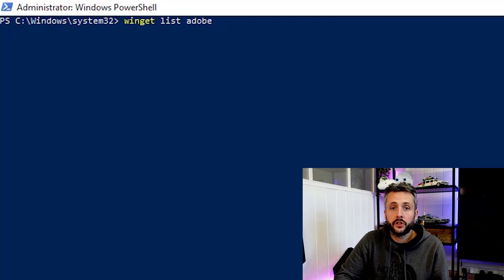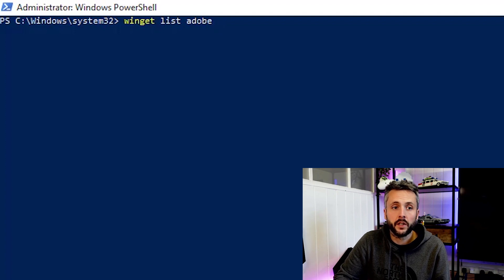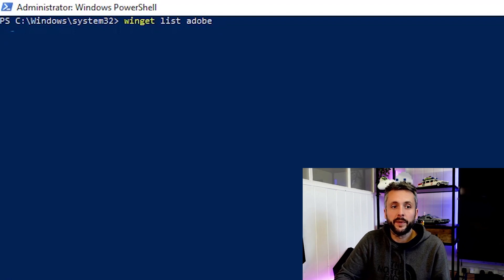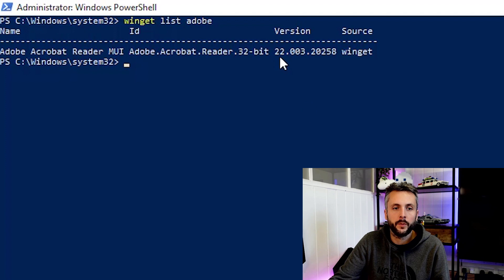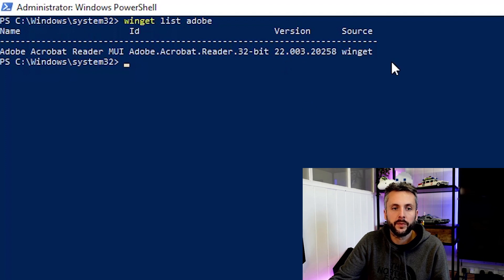So let's just double check that's installed. We'll just do a Winget list and then type Adobe. And it'll just do a generic search. You can see that's installed. It's a 32-bit version. Version number there. And the source Winget.